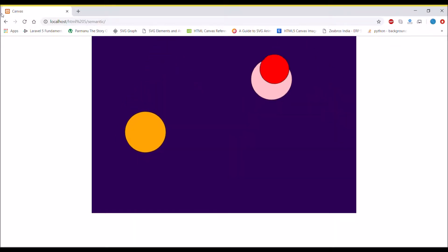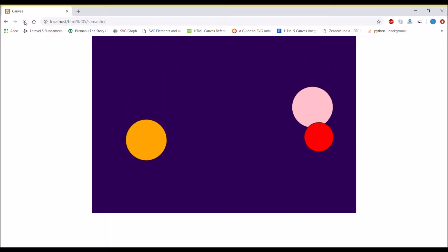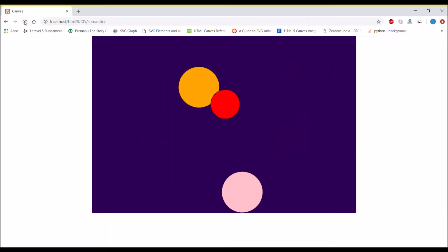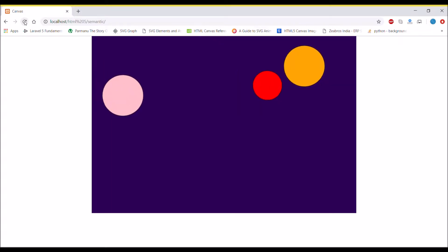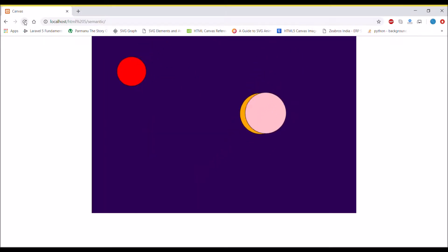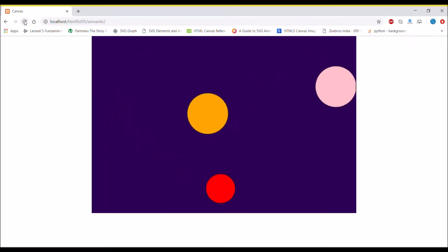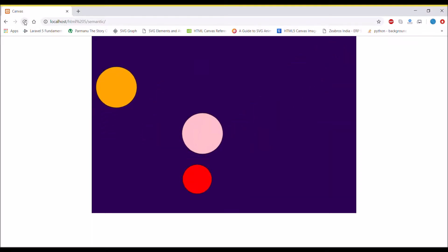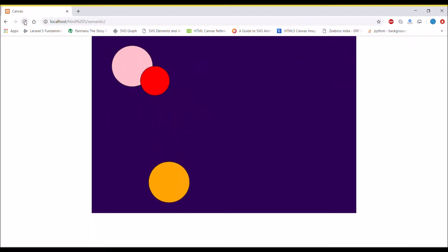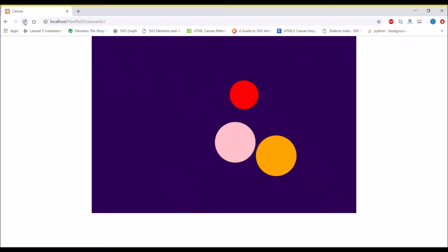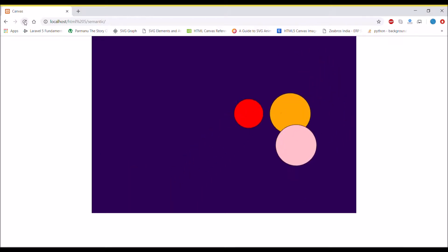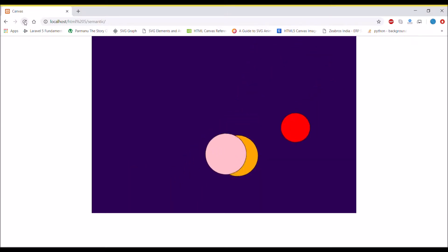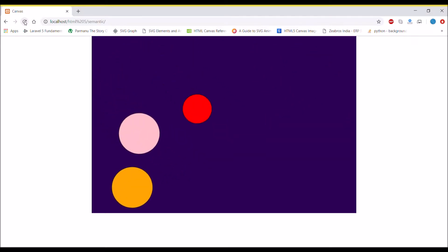Hello everyone, welcome back to my channel. Hope you are all doing good. In this video we are going to animate a circle like a bouncing ball. There are three circles that are going to be animated at three different speeds.